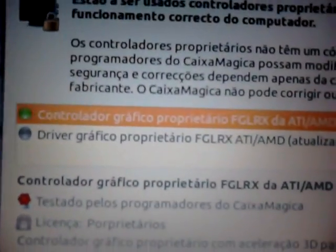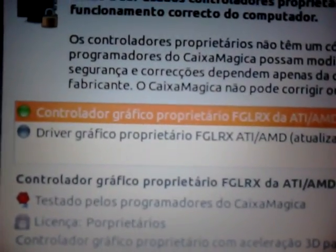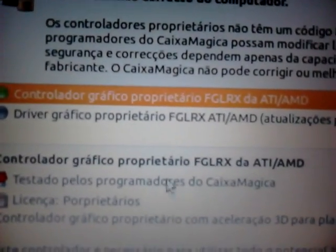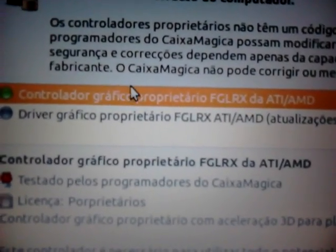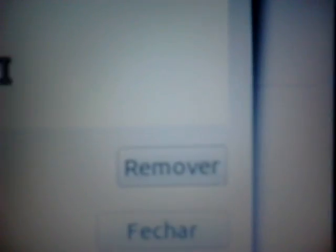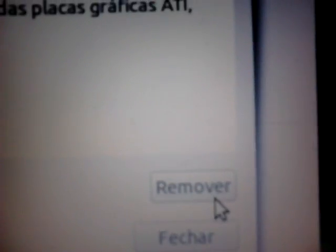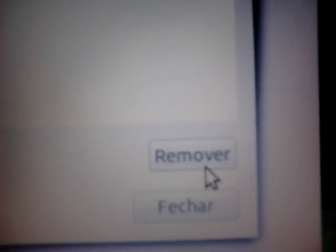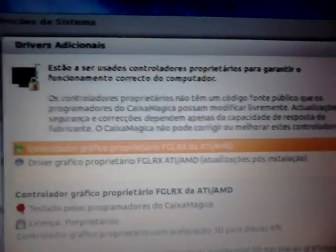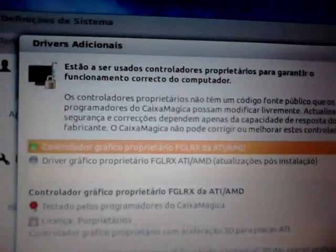You have to activate the first one. Select 'remove its activate' and it will download and install the driver, then probably restart your computer.